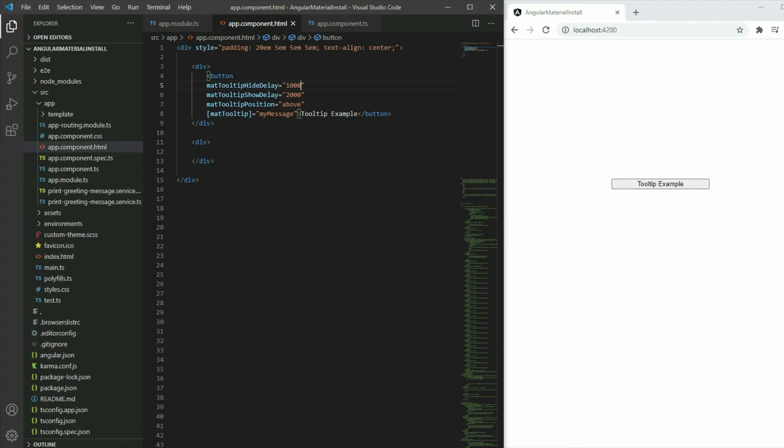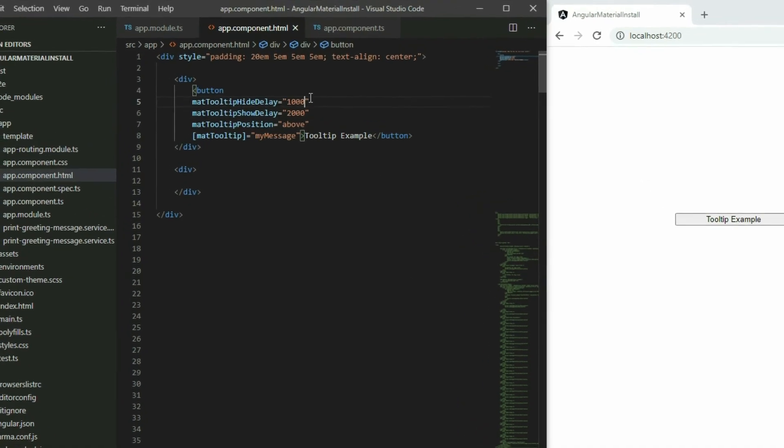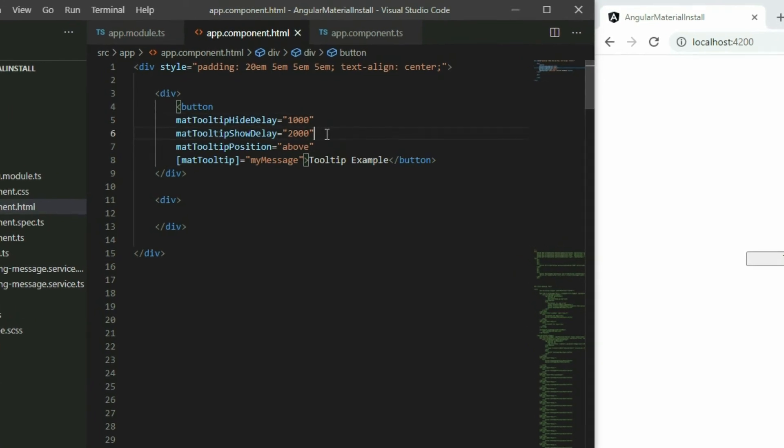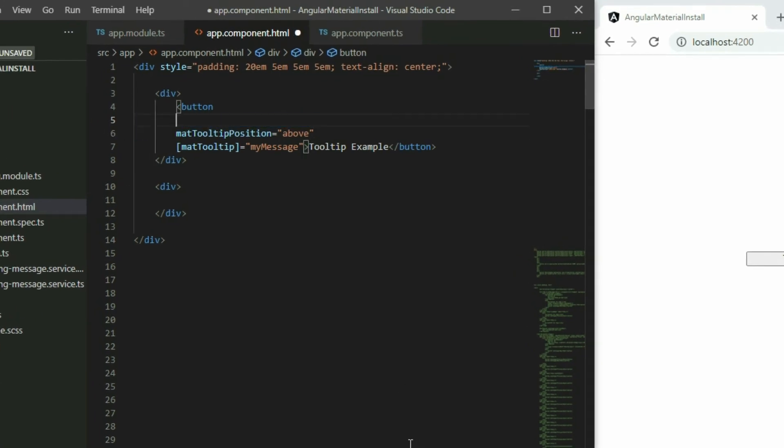Instead of toggling the tooltip using the mouse cursor, we can manually toggle it with an event. Locate the element with the mat tooltip directive, remove the mat tooltip show and hide delay inputs, and give it a template reference ID.